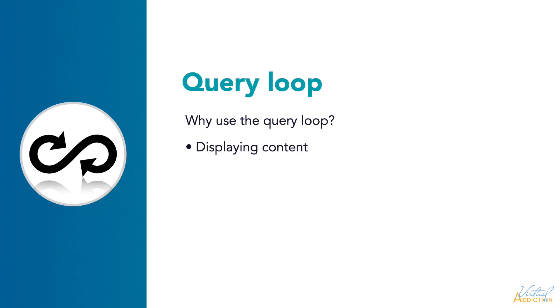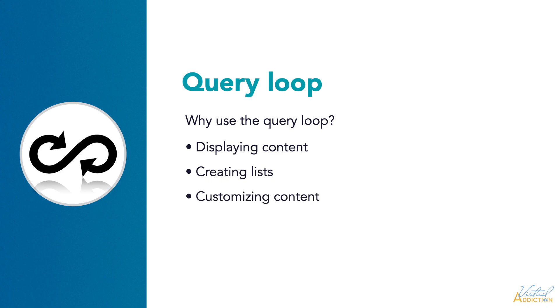Query Loops are useful for enabling users to display posts, pages, categories, tags, and more under certain criteria. You can create lists that are automatically updated on your homepage or other pages. You'll have full control over how many items appear, their order, and how they're laid out. And then you can set parameters such as categories or tags and simply let WordPress deal with the rest of it. Let's see how we can incorporate Query Loops into our project.